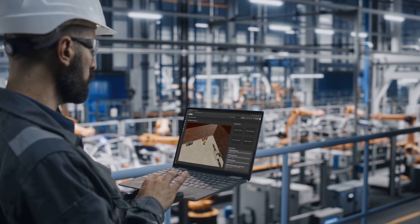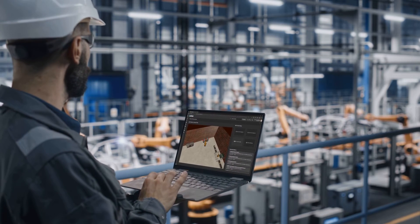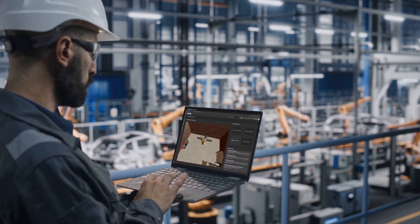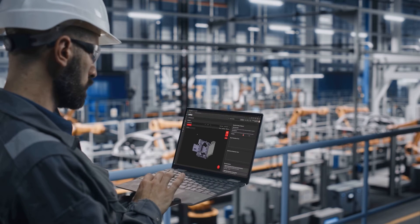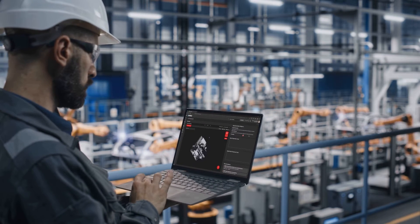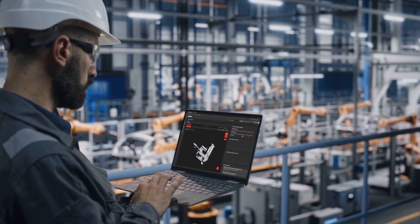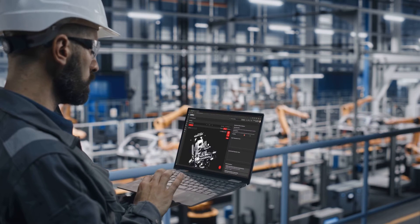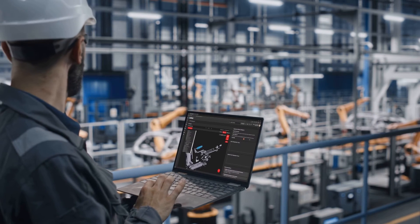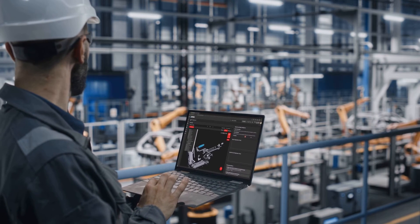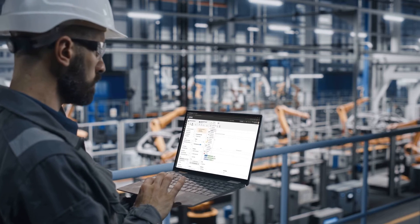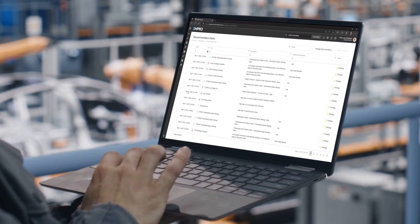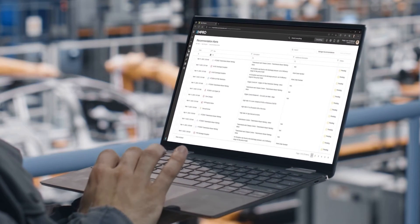The XM Pro App Designer is a no-code development tool that enables subject matter experts to build custom applications that can be used to interact with digital twin models. These applications can be used to monitor and control operations in real time, while also providing real-time feedback on performance.